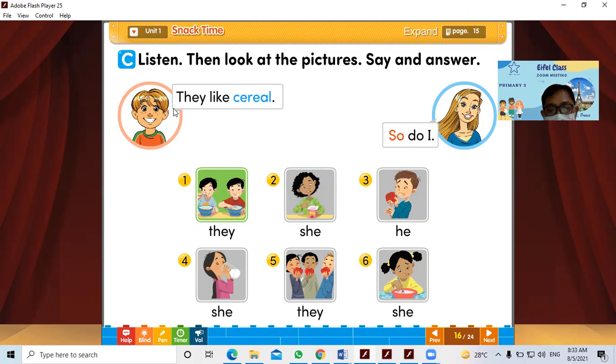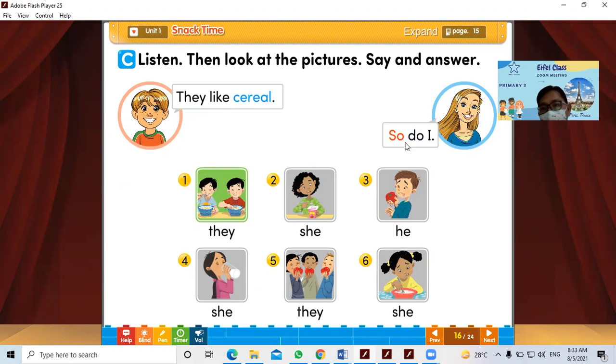If you agree with someone, you can say 'So do I.' If you also like it, you can say 'So do I.'